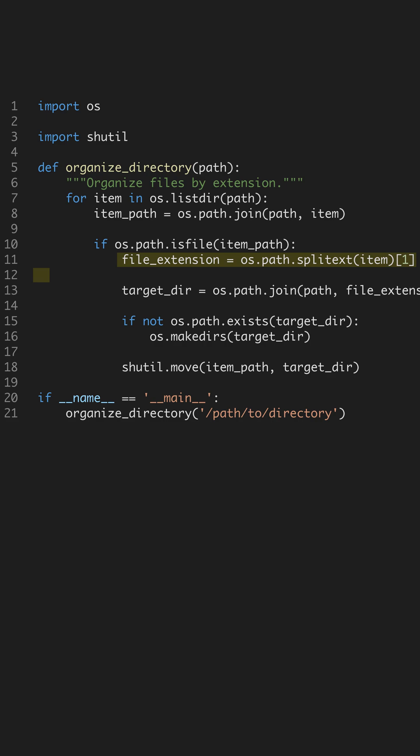Finally, we use shuteal.move to move each file into its respective subdirectory. This completes the organization process, creating a cleaner and more navigable directory structure.